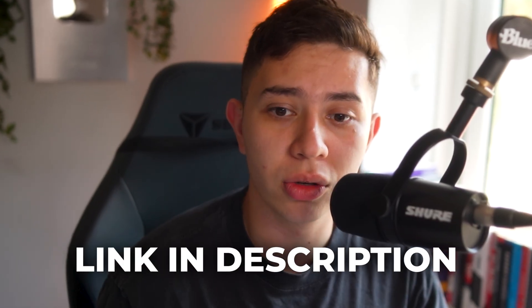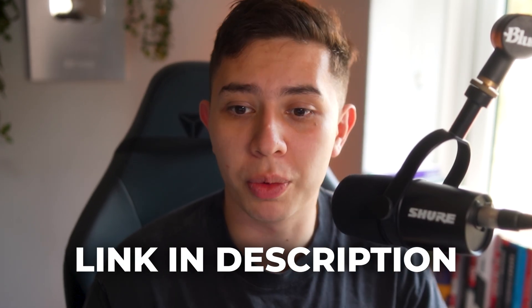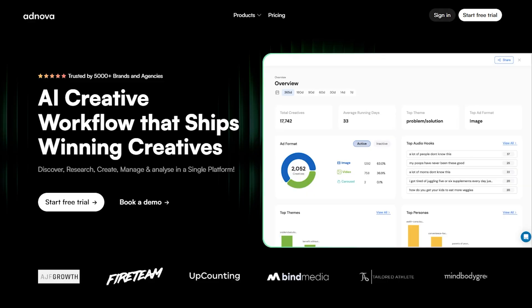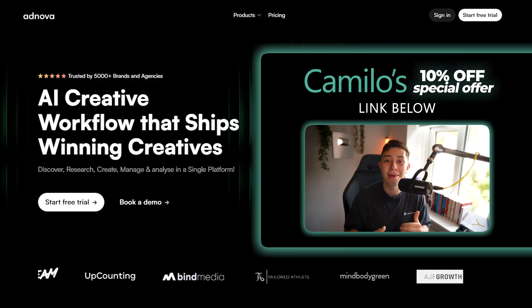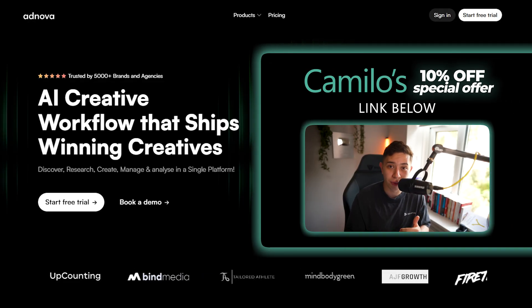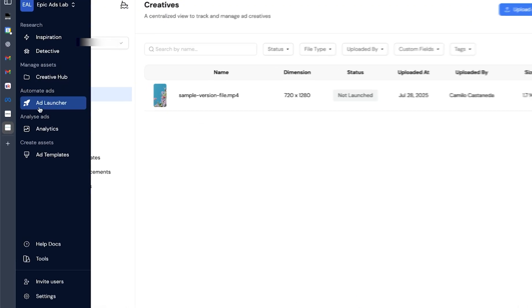Step one is you want to click the link down below to make your account with Adnova. To celebrate getting a thousand subs on the channel, I managed to get a 10% discount for you guys.